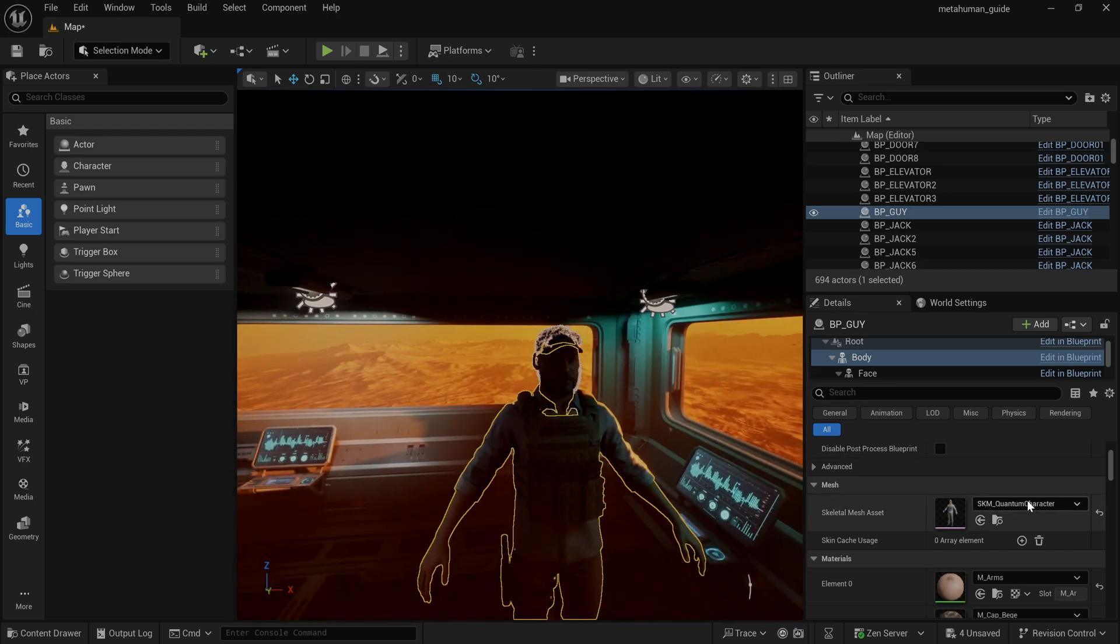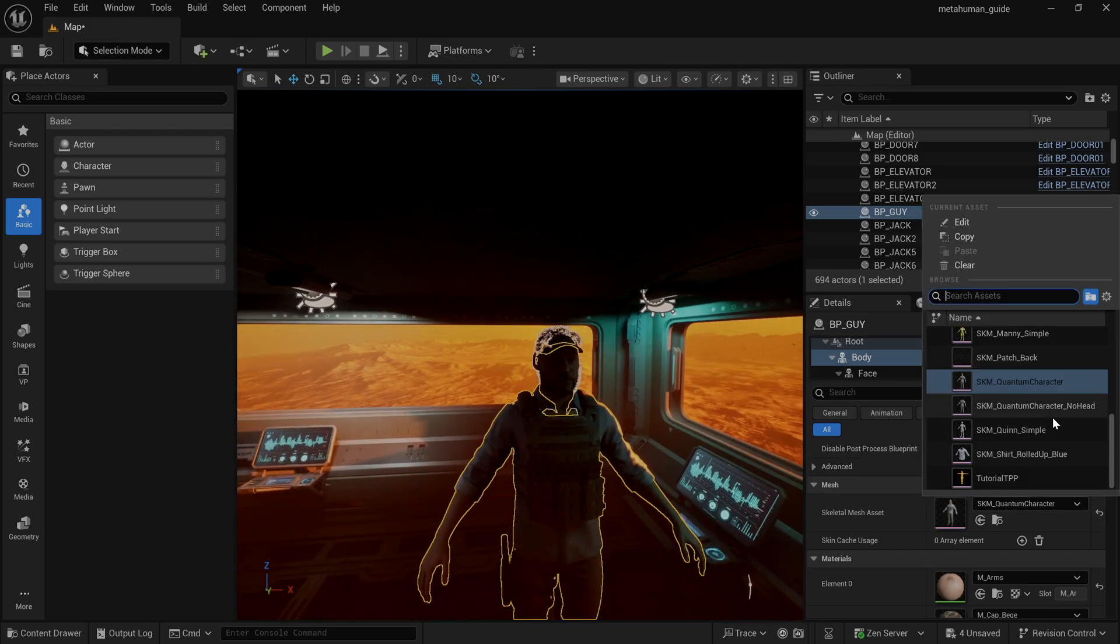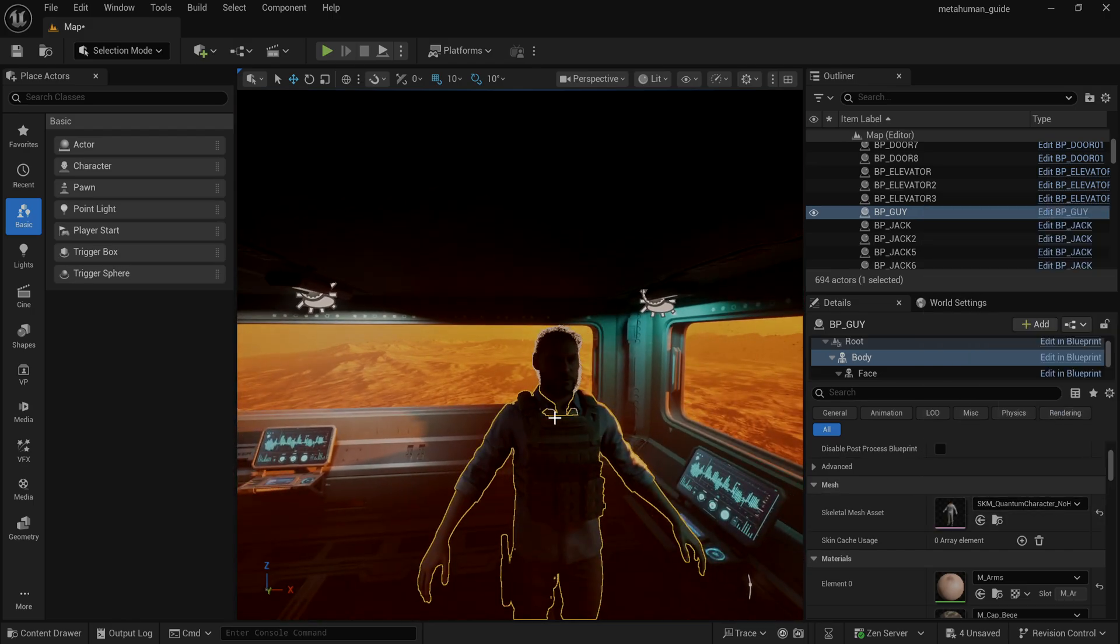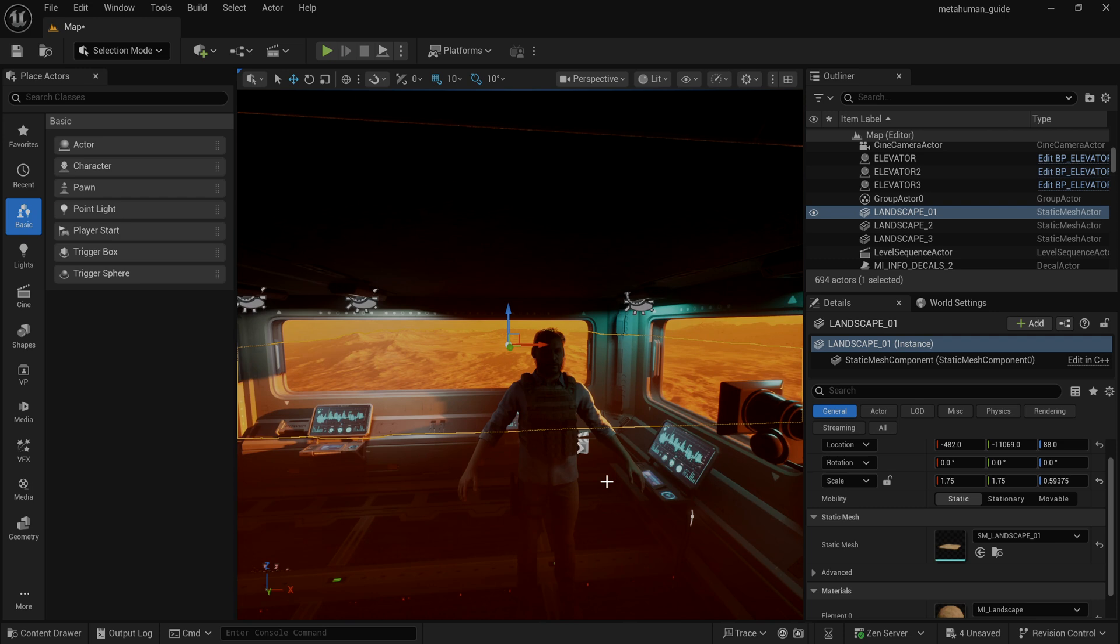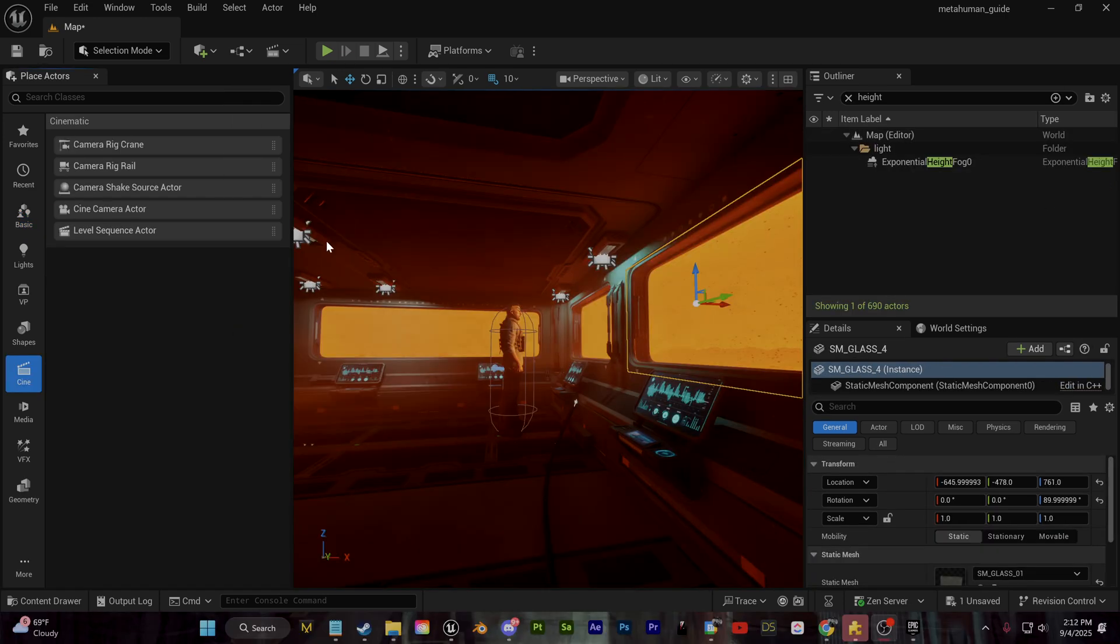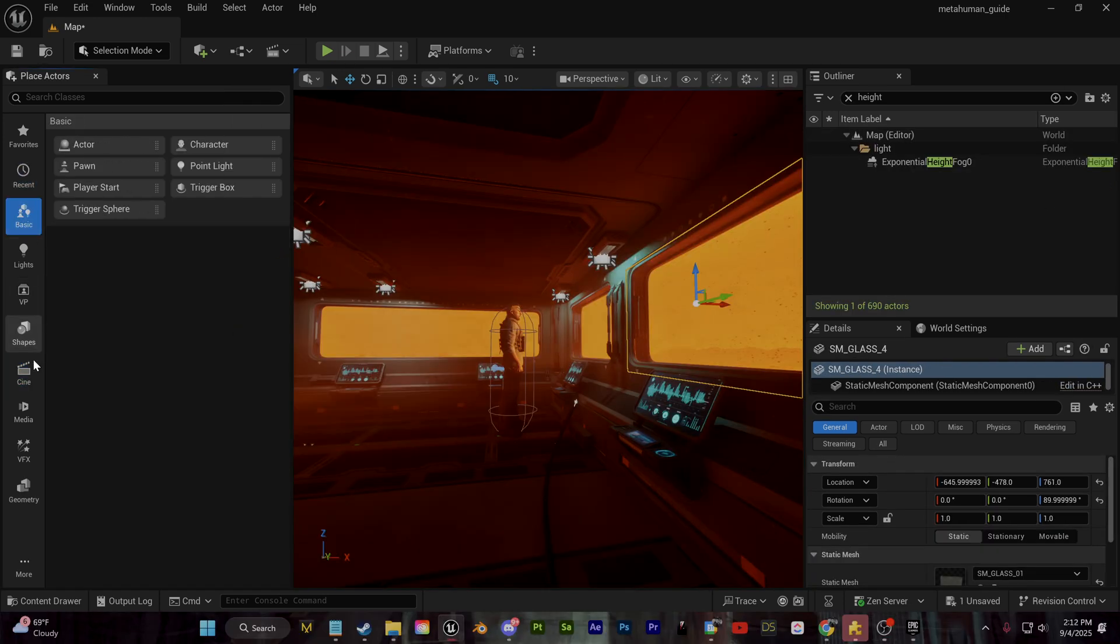You can see we have one with a hat and then we have one with no head model as well. And that's looking good so far. Let's go ahead and create a camera so that we can start setting up the cinematics.